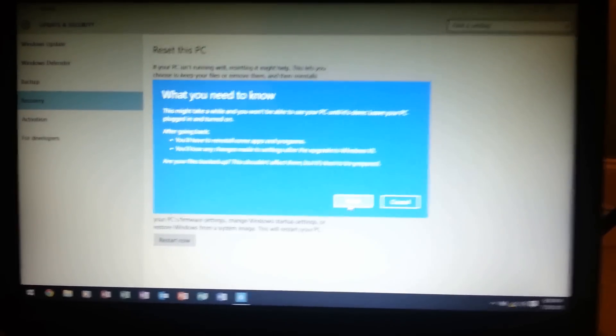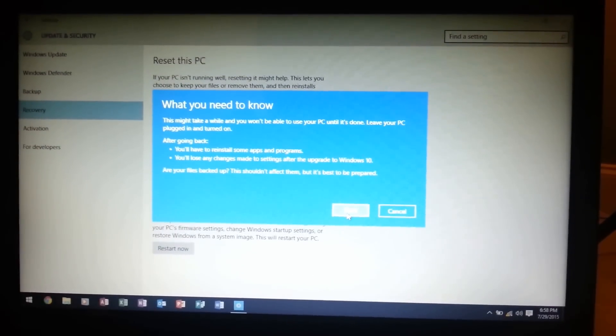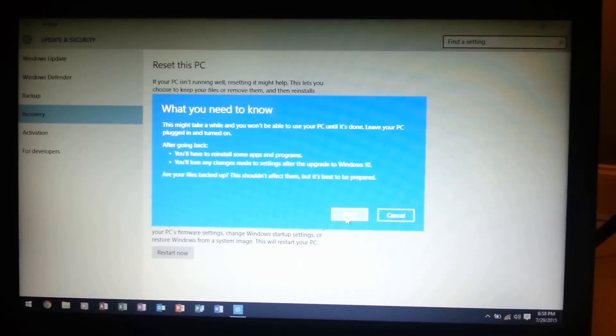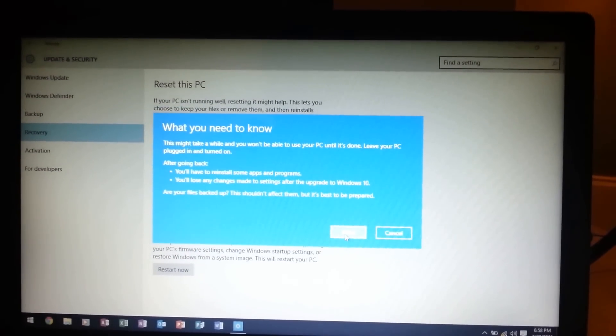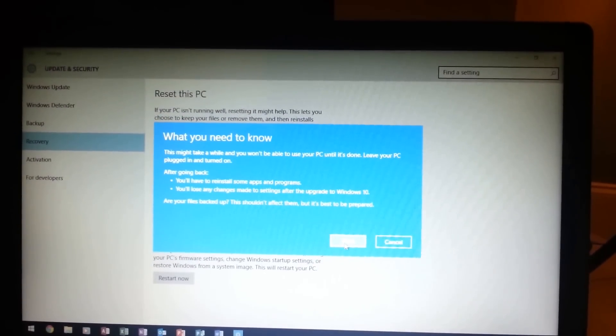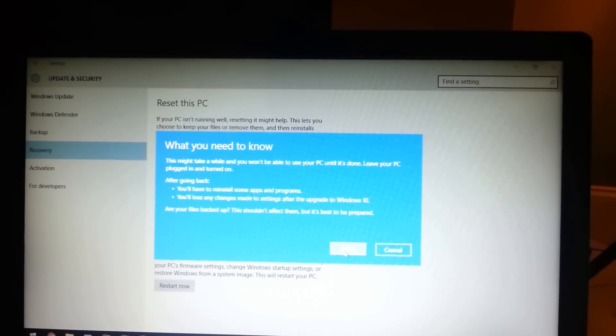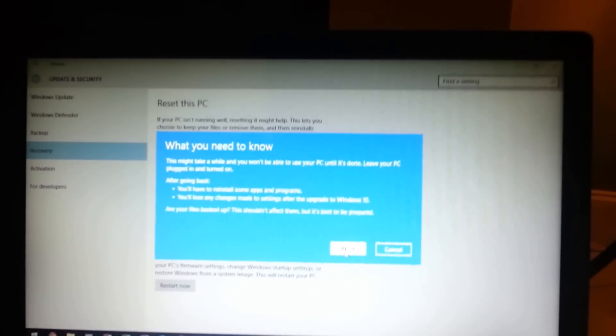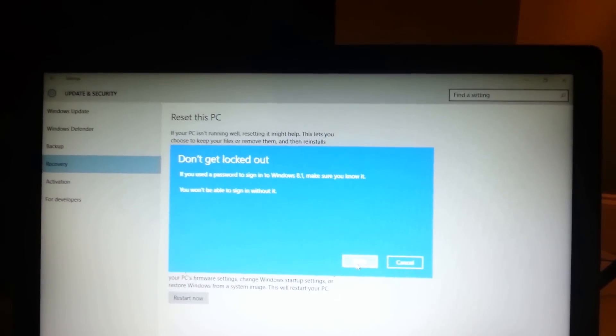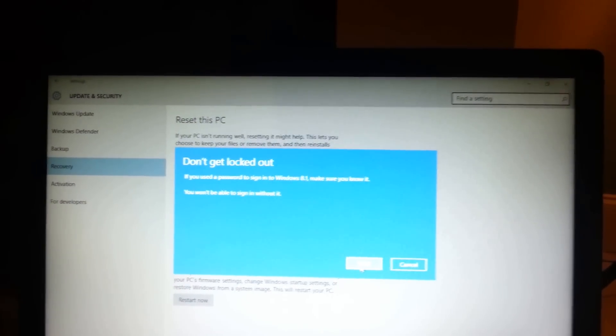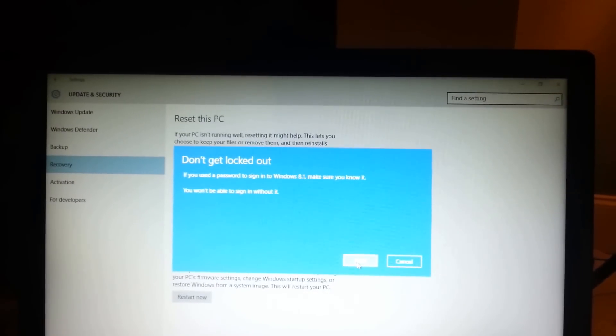It tells me not to unplug my PC. I will lose my changes to the upgrade and may reinstall some programs. And it tells me not to get locked out.